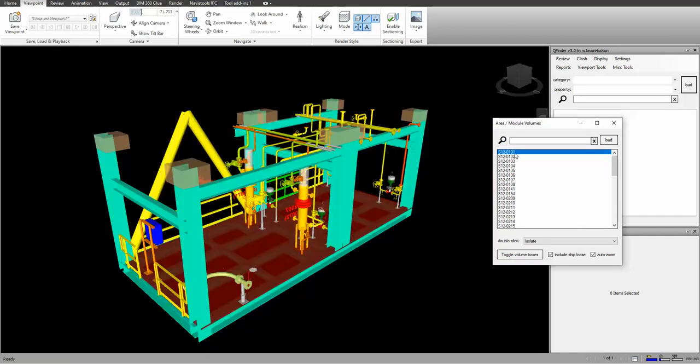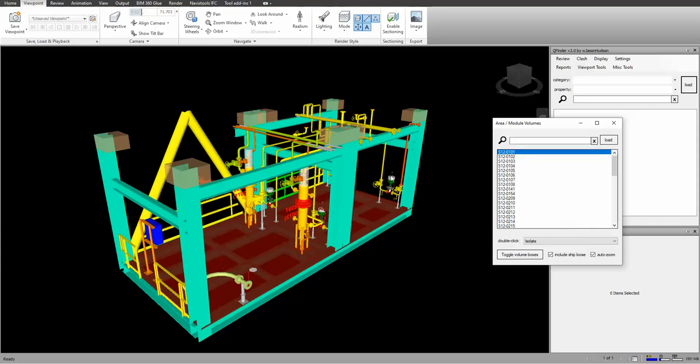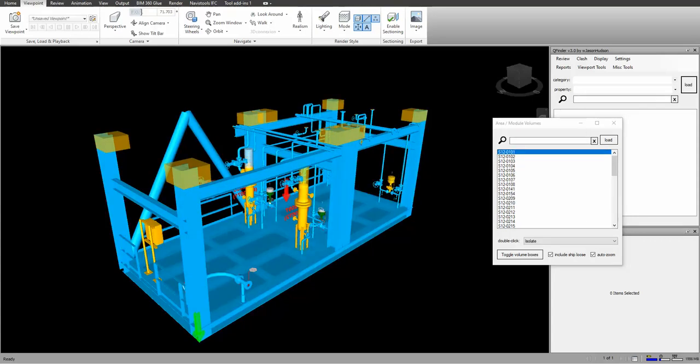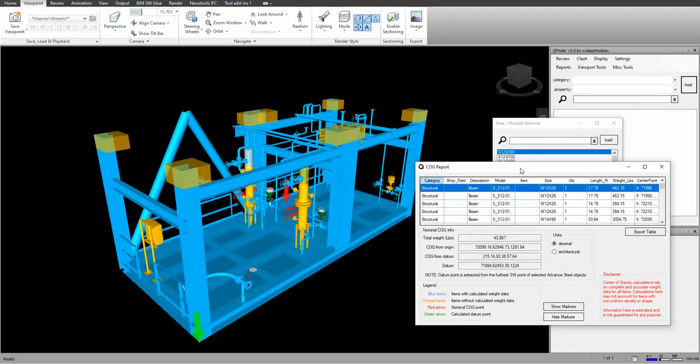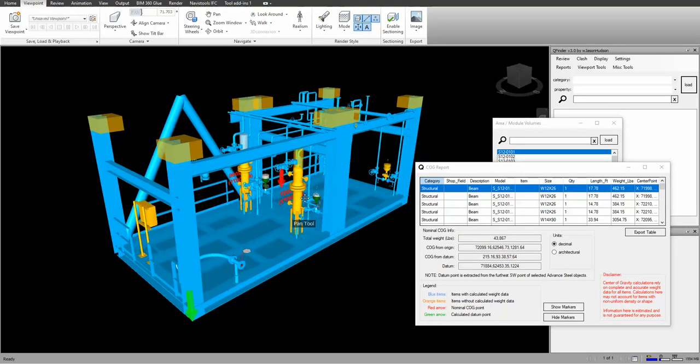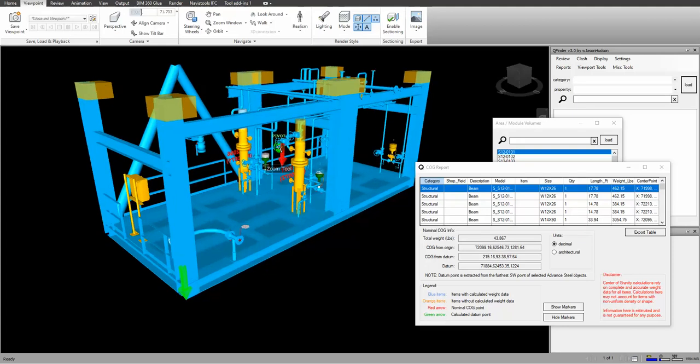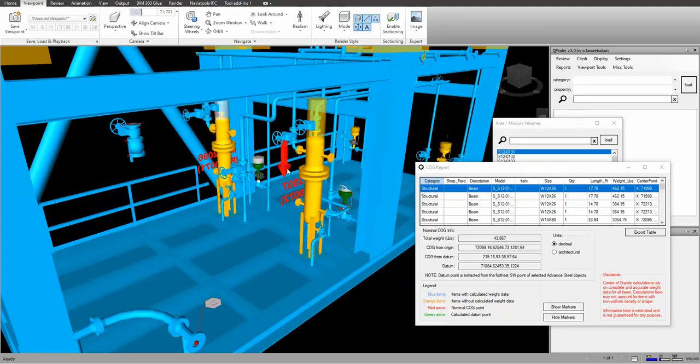And we're going to run center of gravity for that area. So we're going to go to COG report, and that's going to add up all the weights and center of gravity for each individual unit. Run the calculations to get the center of gravity for the entirety of it.